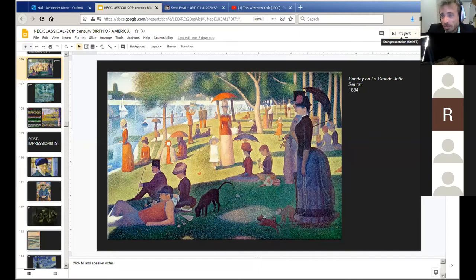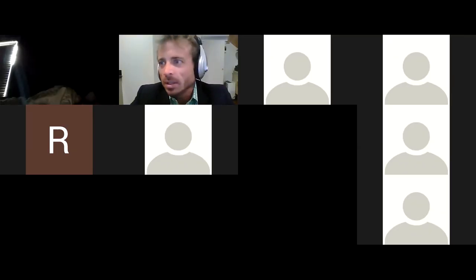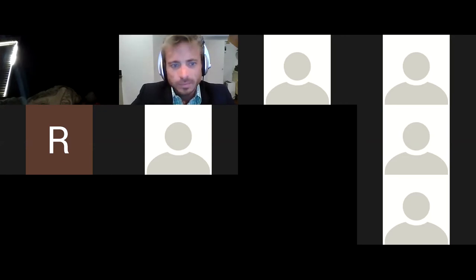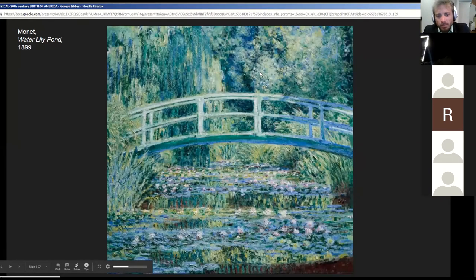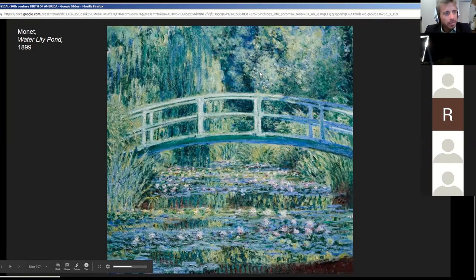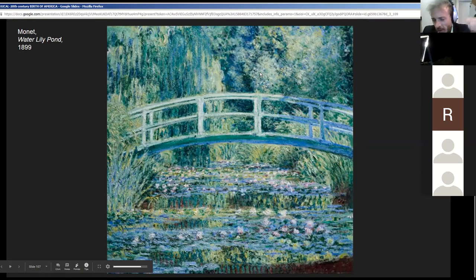We don't see any religious paintings anymore. What we might have seen as a church before, now we see very secular pictures with no overtly religious messages whatsoever — such as this Monet. And again, Impressionism is very much a response to photography.